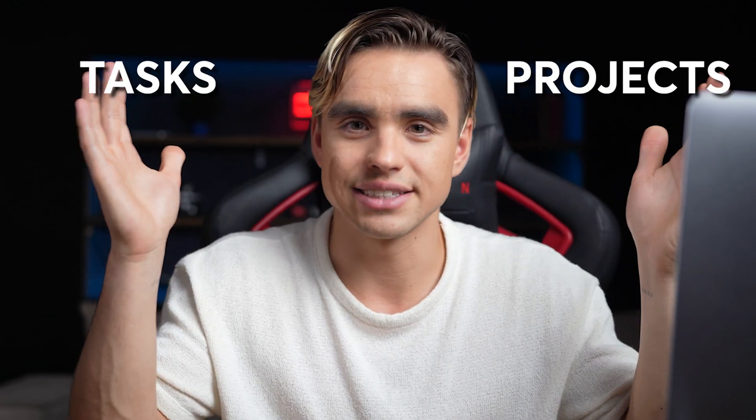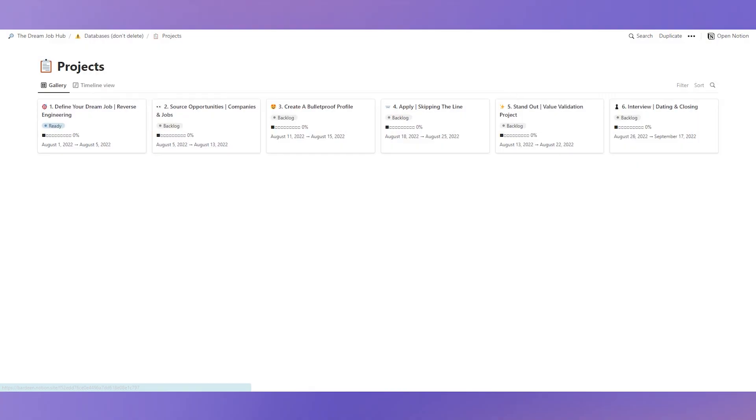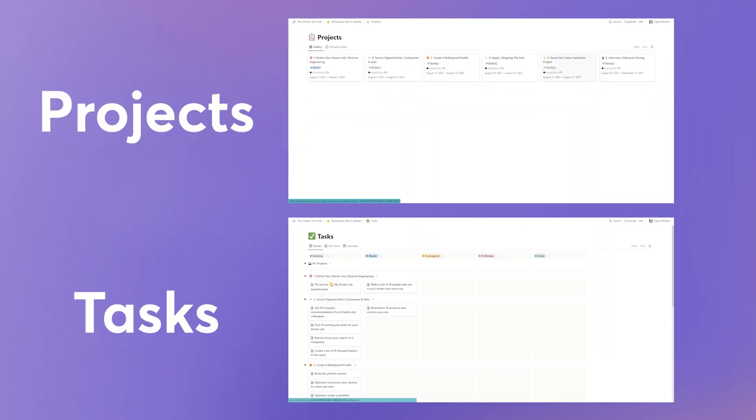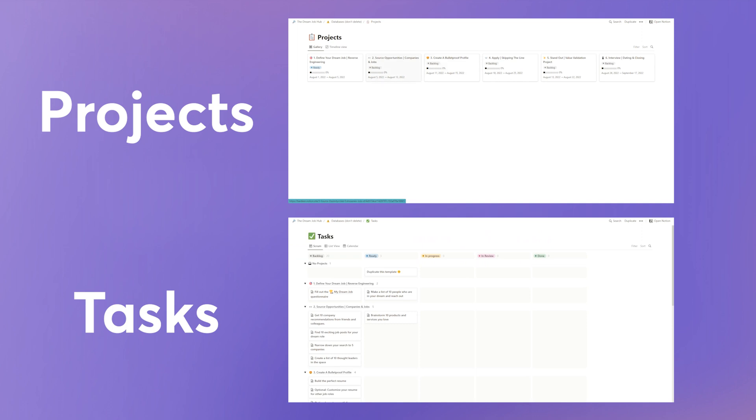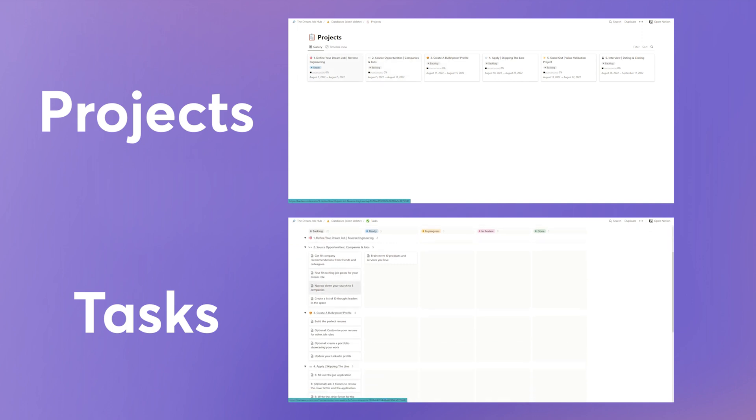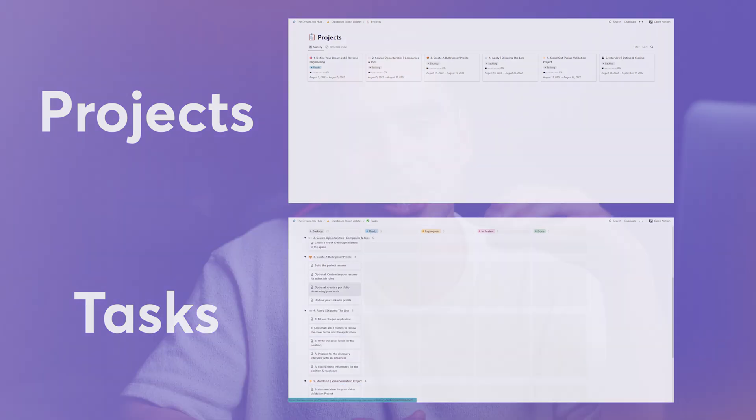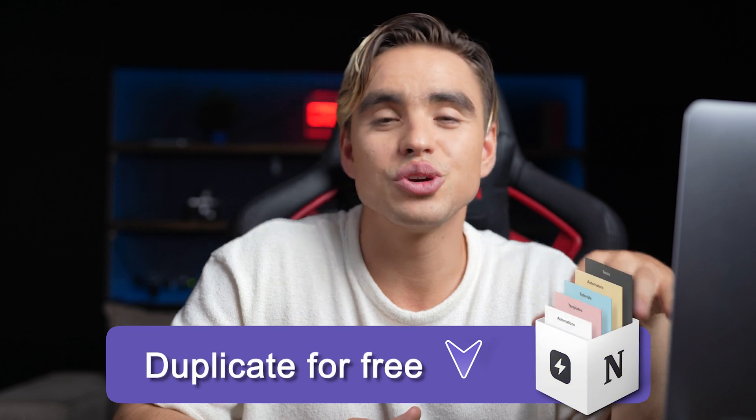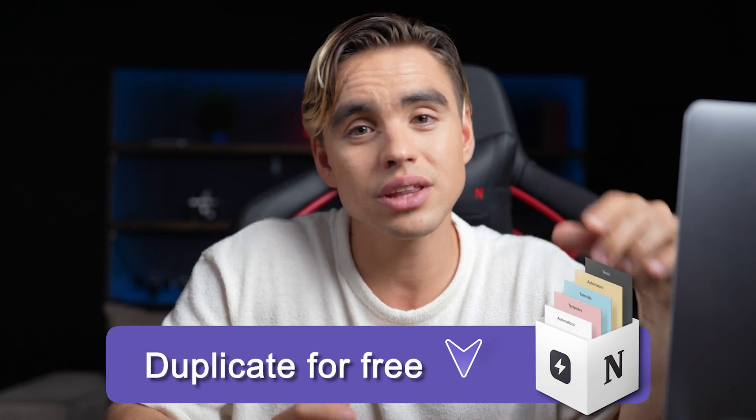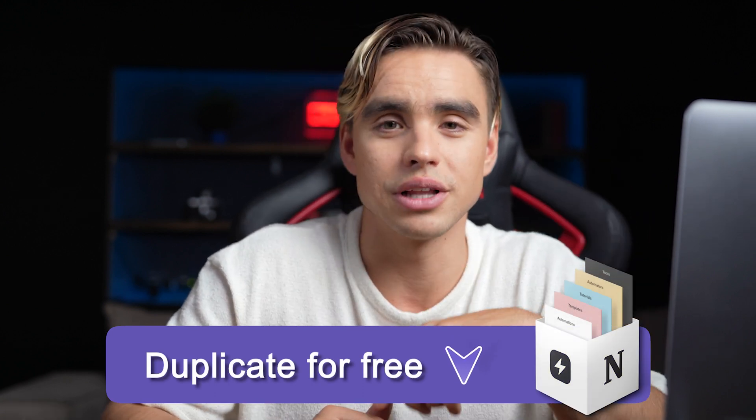So the first thing you need is the projects database and the task database. A project is usually a bigger bucket of work. Ideally it's finite and it consists of smaller tasks. As you check off the task, the project comes closer to the finish line. The good news is that you can duplicate our pre-built one in the description below.